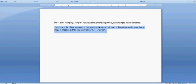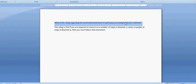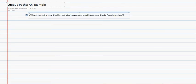Welcome to your examples. Welcome to Pascal's Triangle, or the Pascal's Method lesson. I'm going to be teaching about Pascal's Methodology and strict movements in factories or unique factories. What is the ruling regarding the restrictive movements in pathways according to Pascal's Method?